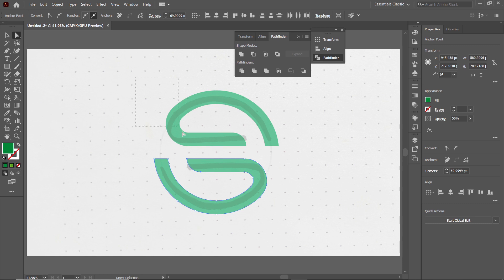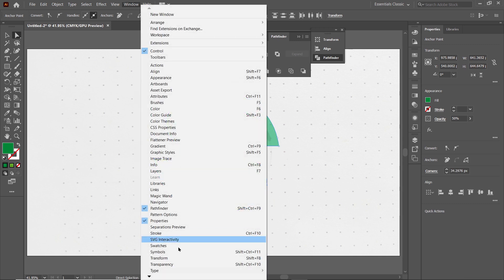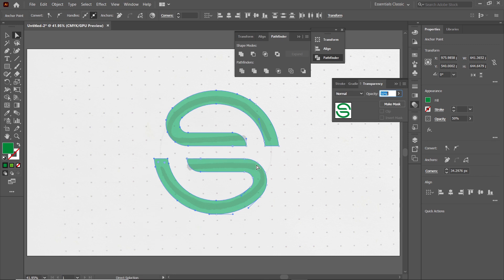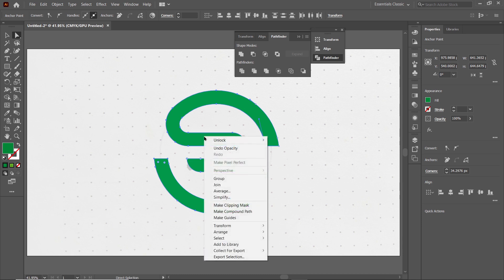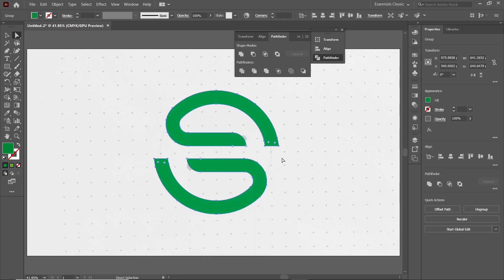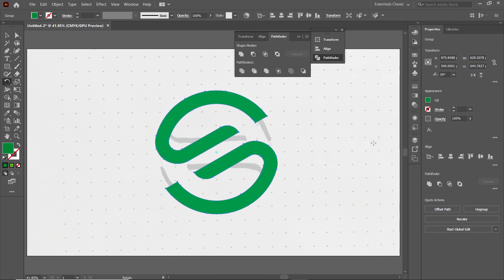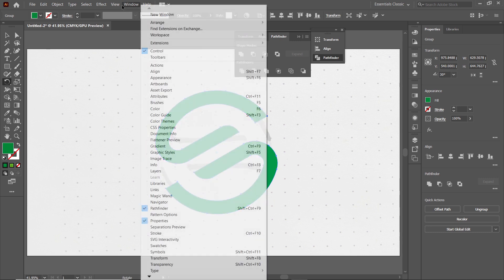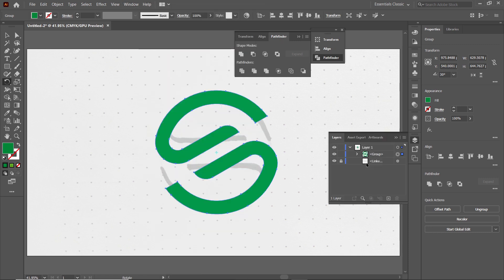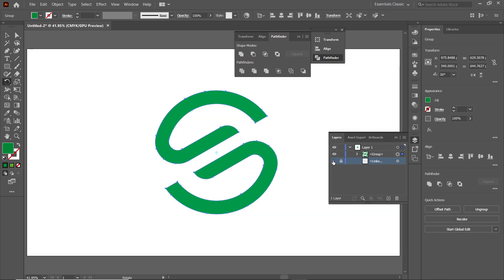Select both shapes, go to Windows, select Transparency, and increase the opacity to 100 percent. Then right-click the shape and select Group. To rotate the shape, select the Rotate tool, set the angle to 30 degrees, and select OK. If you want to remove the background image, go to Windows, select Layers, find the background layer, click this icon, and we are done.